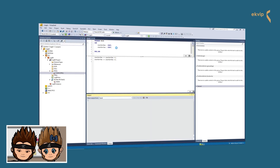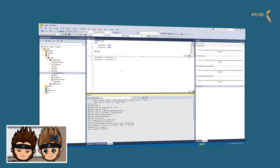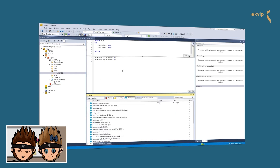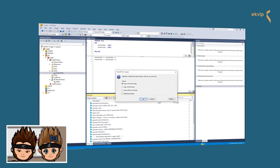We log in again and now a new window appears. TwinCAT recognized that the application has changed and asks us what we want to do. Before we explain the different options and decide what we want to do, we want to show you a little feature — click on the Details button.